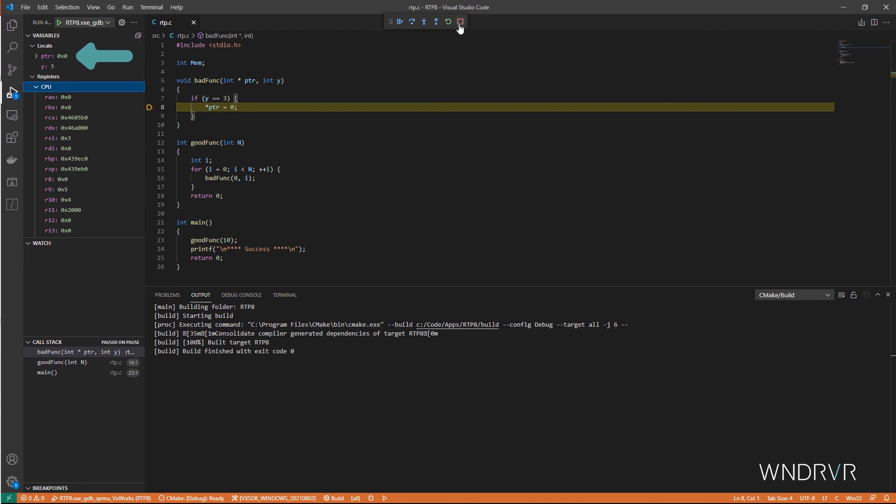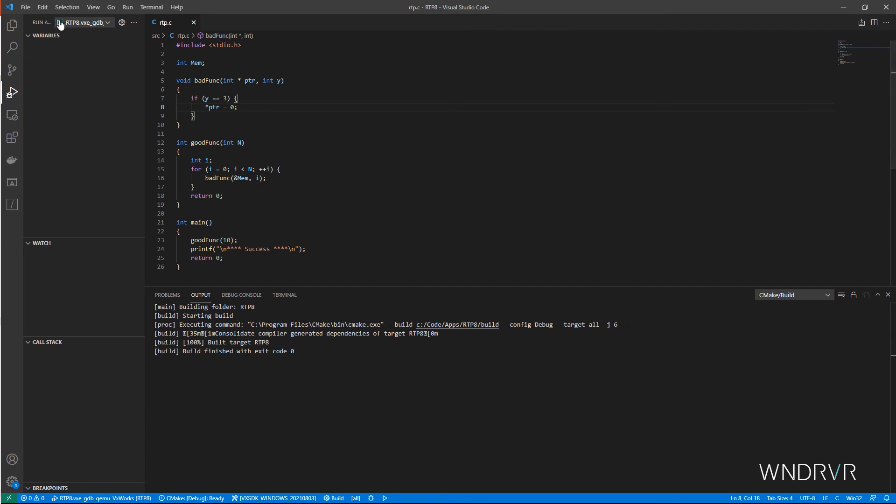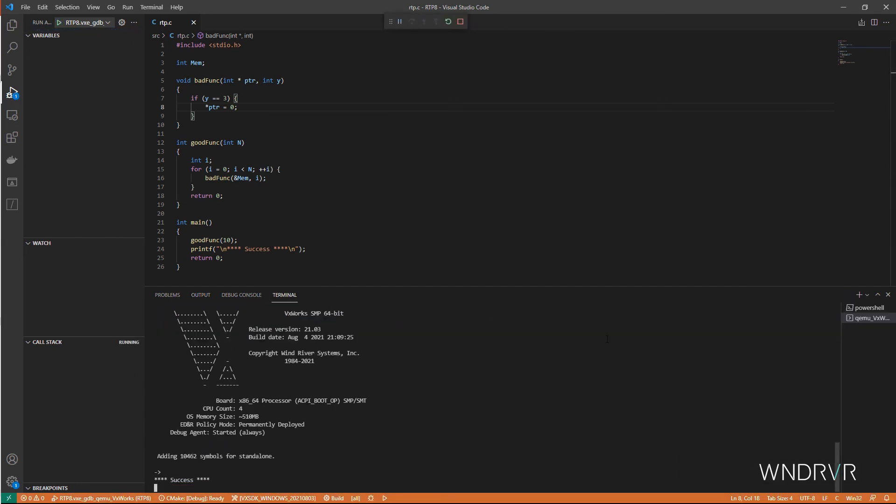Let's stop the program and fix the issue. Okay, now try again. And success.